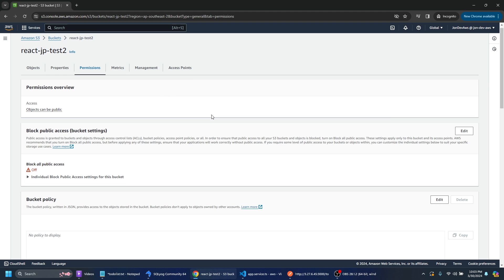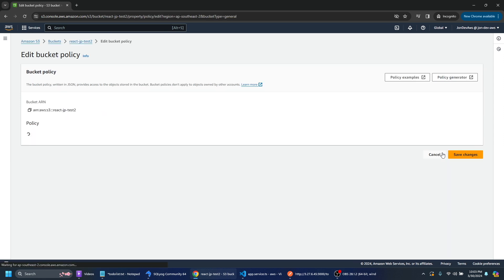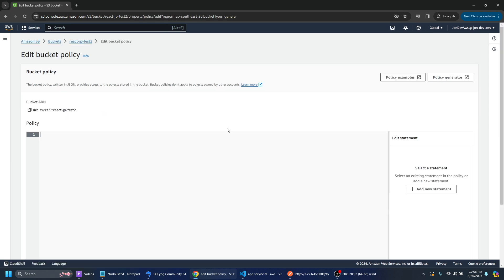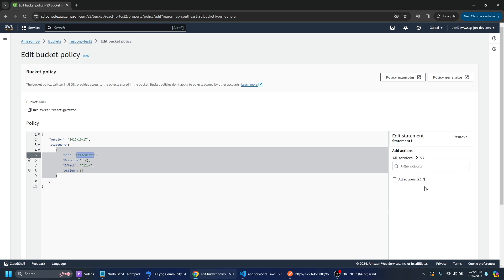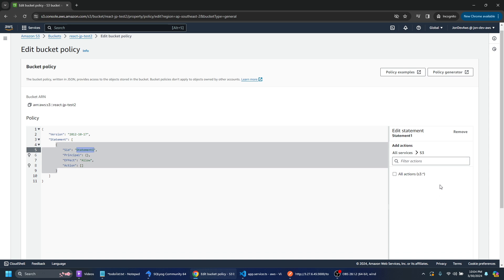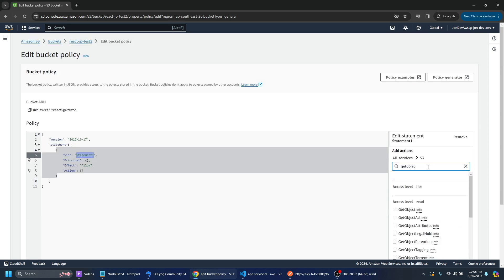And we can go to the bucket policy here and we can edit those and what we want to do is we want to add a new statement and if we just search for S3 we'll see an available S3 policy that we can just select and what we want to allow is get object.